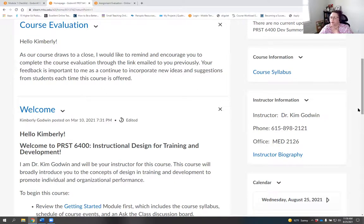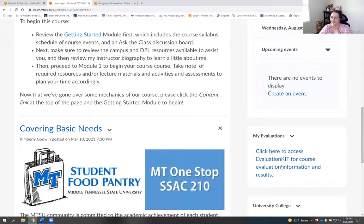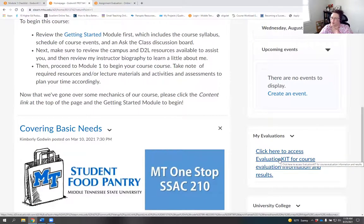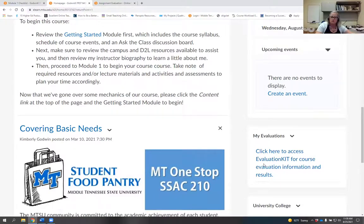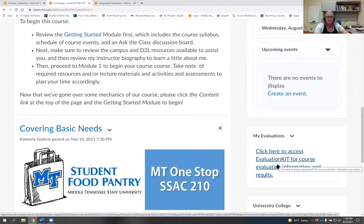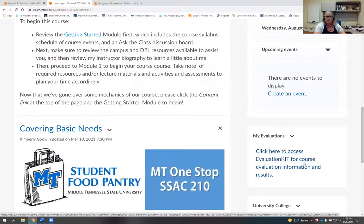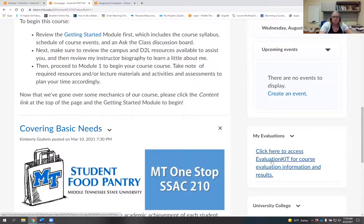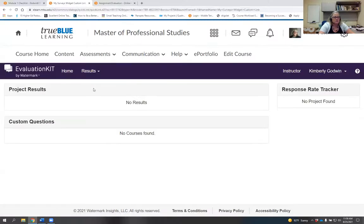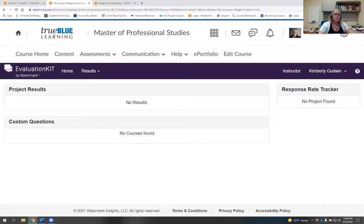A question from the chat: a faculty member mentioned that summer evaluations seem to have less comparison information across departments, and the option to add extra questions seems to be gone. For those questions, you'll want to direct them to Institutional Effectiveness. It was somewhat of a pilot this summer, and some information didn't get fully converted.